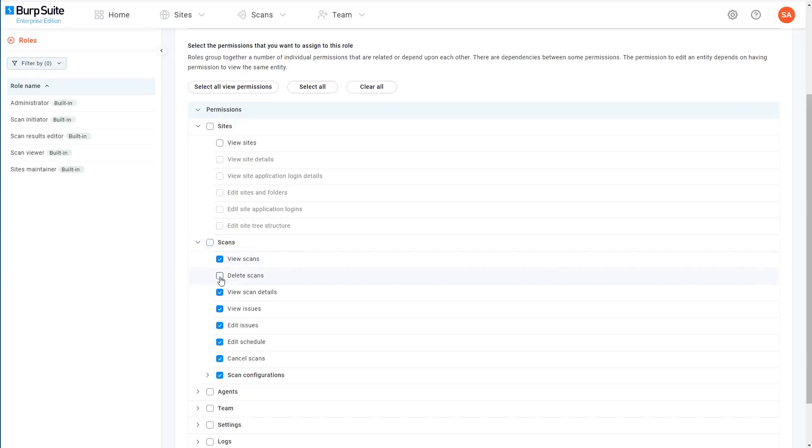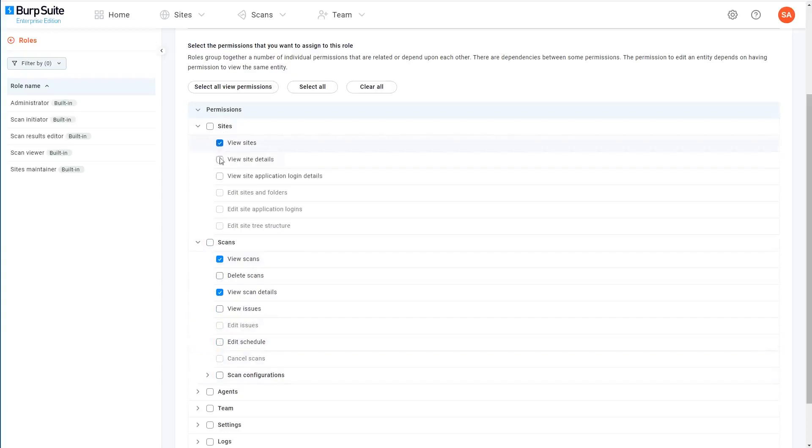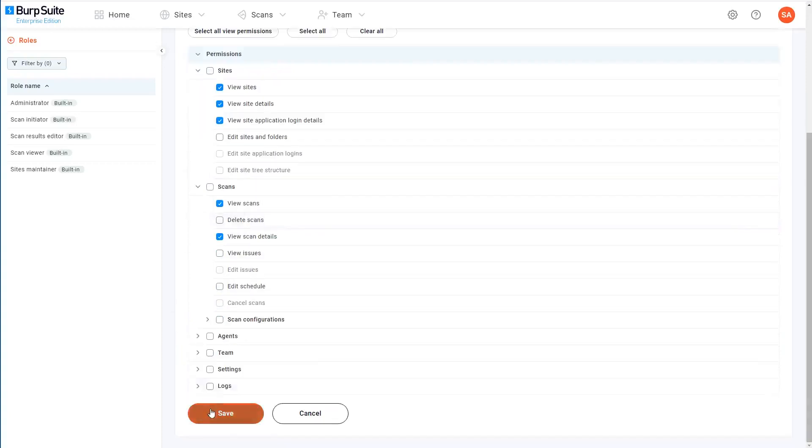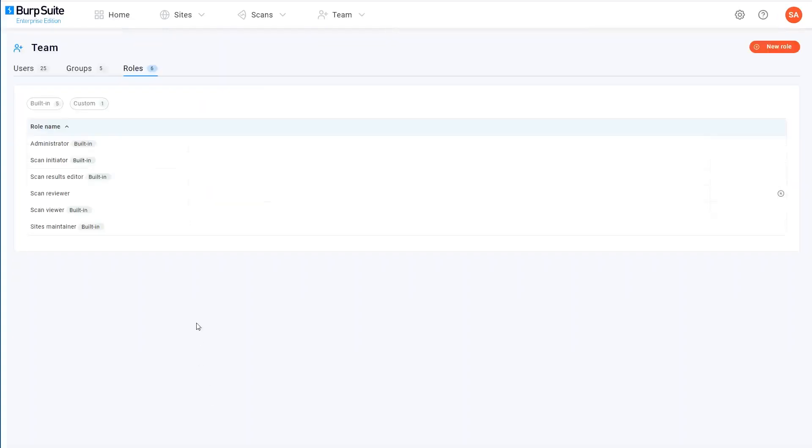You might find it easier to select all of the permissions in a folder and then just deselect the ones you don't want. I'll quickly just set the rest of the permissions that I want for this role. When you're done, just click save, and you can see that the new role now appears alongside the built-in ones.